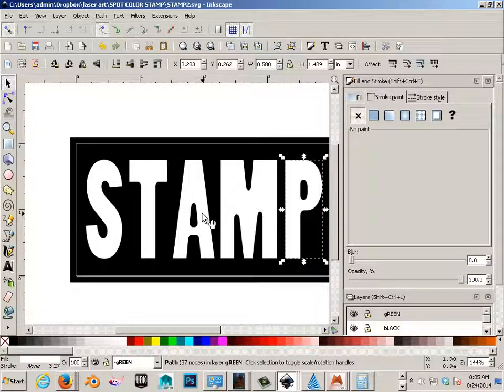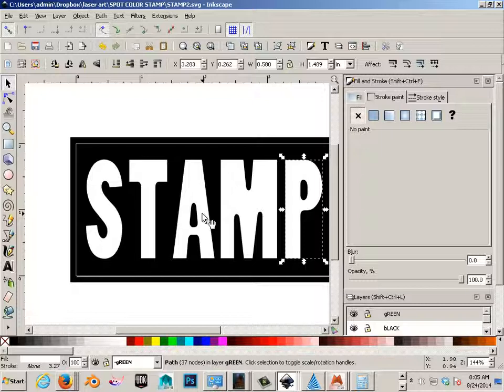So since the laser works like this, everything black gets burnt. This would leave all of this as my stamp material. This is where the ink would stick to this white area, and I can stamp it on.